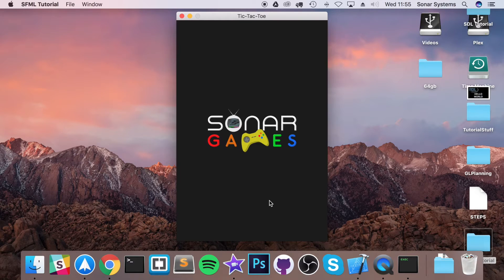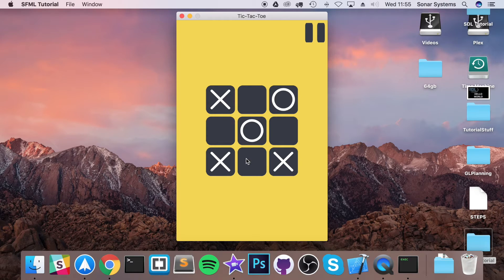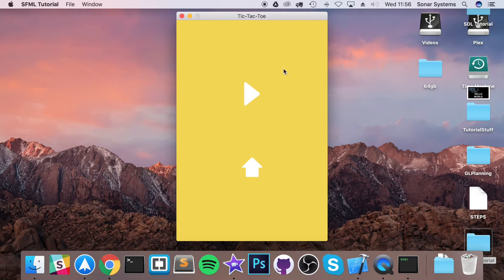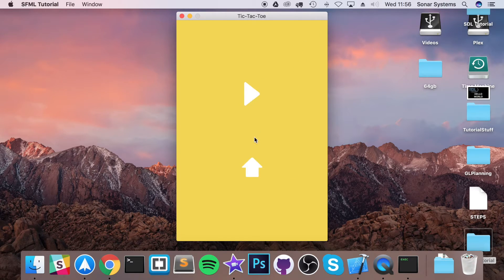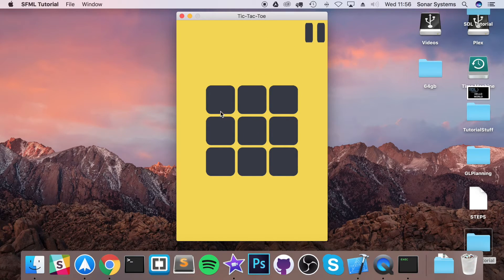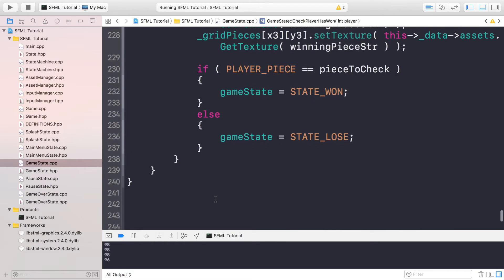No compilation errors - fantastic. Click play, load up, click the play button. Place a piece here, here, here, here, and here - that's won. I try to place one more and I can't, because I've won. Let's try winning for circle now. Circle here, X here, circle here, X here - and they all turned to X's. That's a bug, so let's have a look at why it occurred.